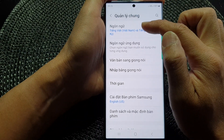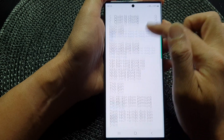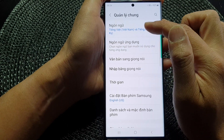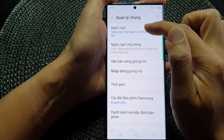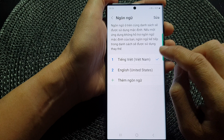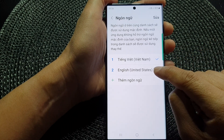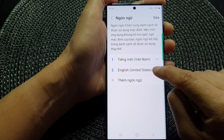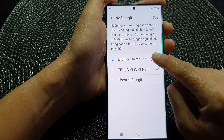At the top of General Management, tap on the first item in the list, which is Language. Then simply touch and hold on English and drag it to the top.